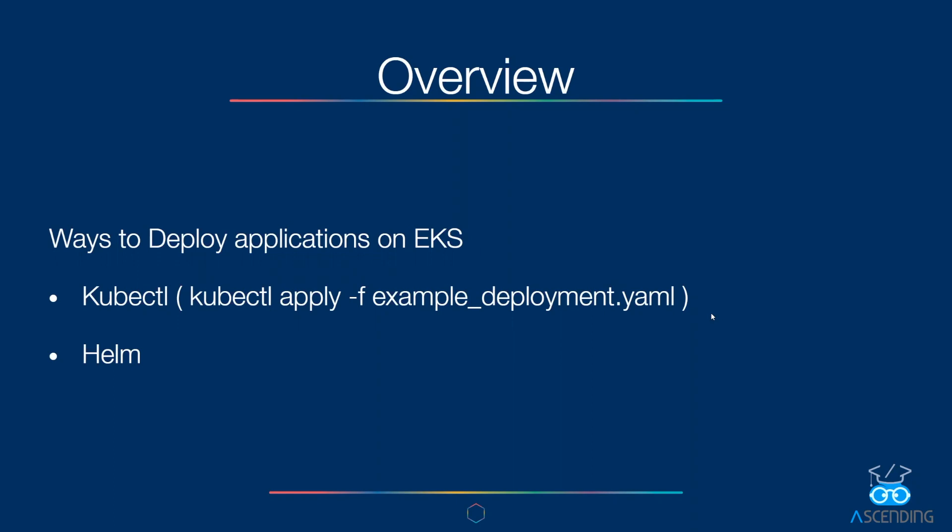The next thing is to deploy applications. In this video, we are going to deploy Nginx server and see it running.